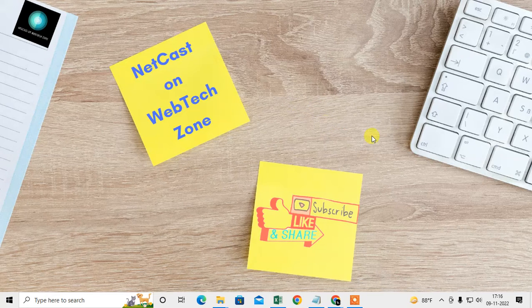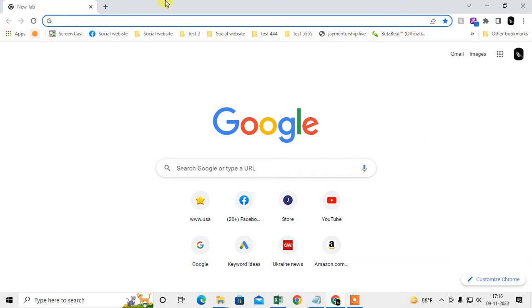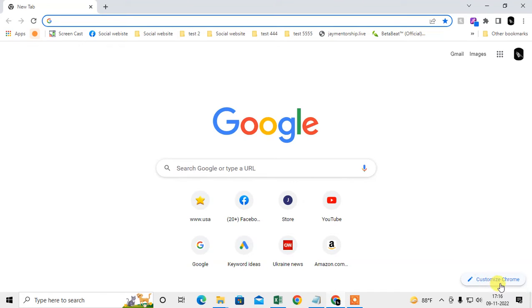First, if you want to change only your tab color, you have to change your color themes. How you can change it? You need to go to this customize chrome option. You need to go to the customize chrome option.